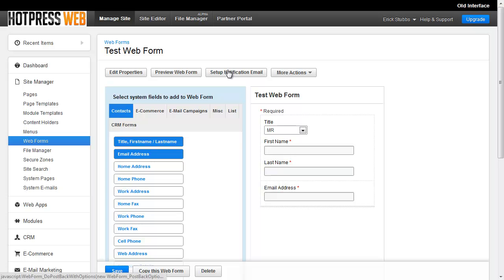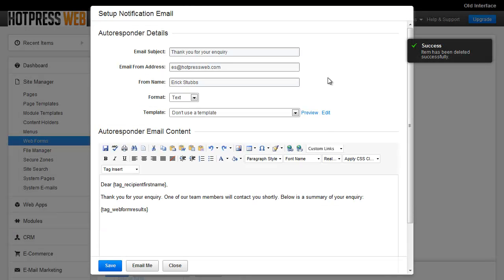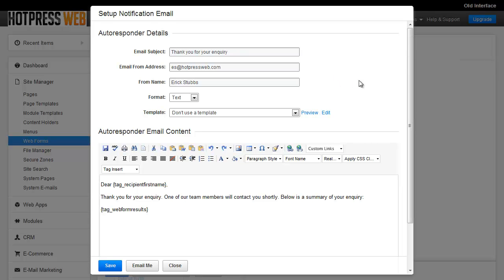So the next thing is the autoresponder. And as I previously mentioned, this is what gets sent to the user in response to them filling a form out. So the autoresponder edit screen that we've got pulled up here has several very important fields. You want to make sure you've got the correct email subject. That's going to show up on the subject line of the email to the user.